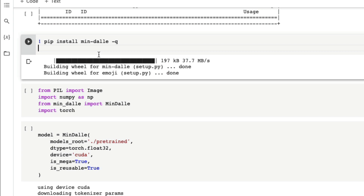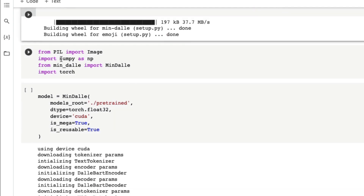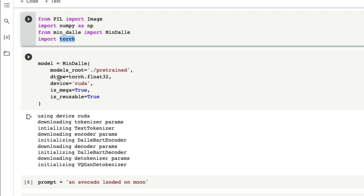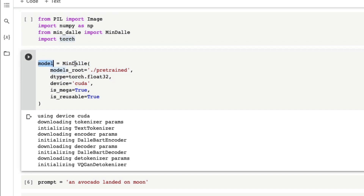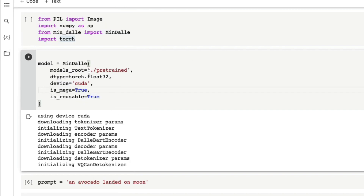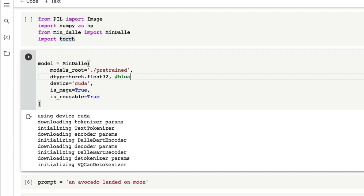Once min-dali is installed, we need to load Pillow for image processing, NumPy, min-dali, and finally Torch — Torch is just to set the data type. The next thing is to create a model using min-dali. We define the path where we want to store the model files, the directory from where the model will be downloaded, and the data type. Min-dali currently supports bfloat16, float16, and float32.